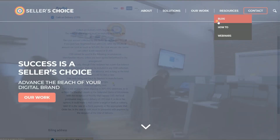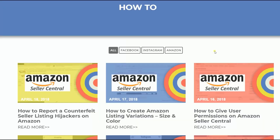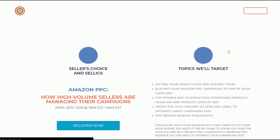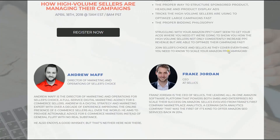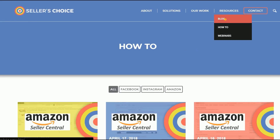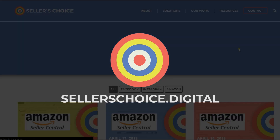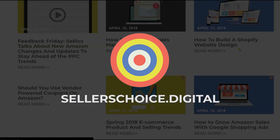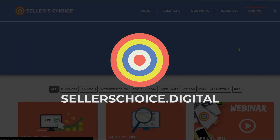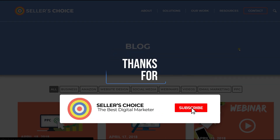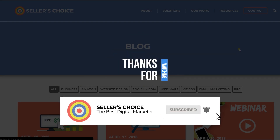Just so you know, we have a lot of tutorials and webinars with advice on how to run and apply techniques for your e-commerce business. You can always visit our site at sellerschoice.digital and browse through our huge compilation of webinars, tutorials, and blogs. Don't forget to hit the subscribe button to stay tuned. See you soon!